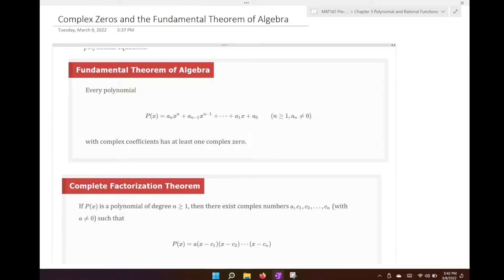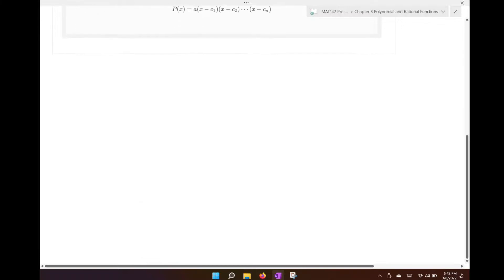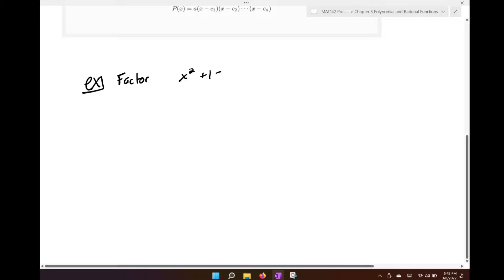For example, if I gave you the problem and asked you to factor x squared plus 1, notice that technically if I set it equal to zero and said solve, we could solve this — it's just the answers are not going to be real numbers.